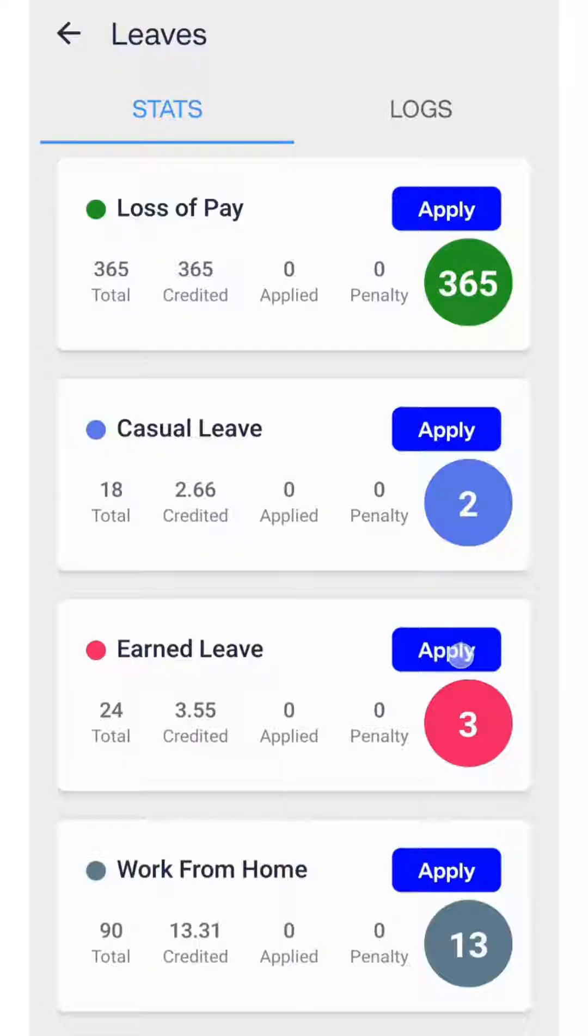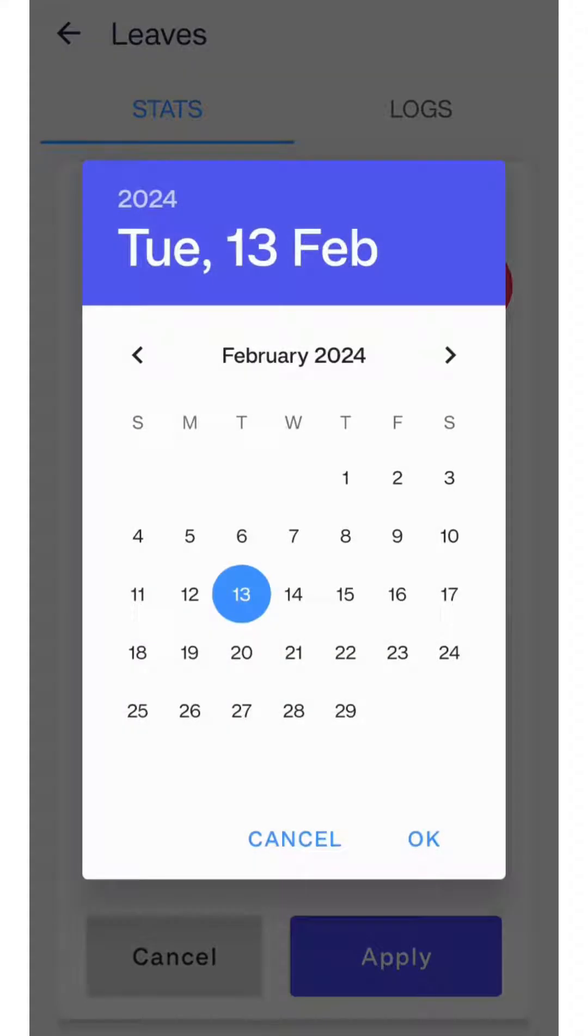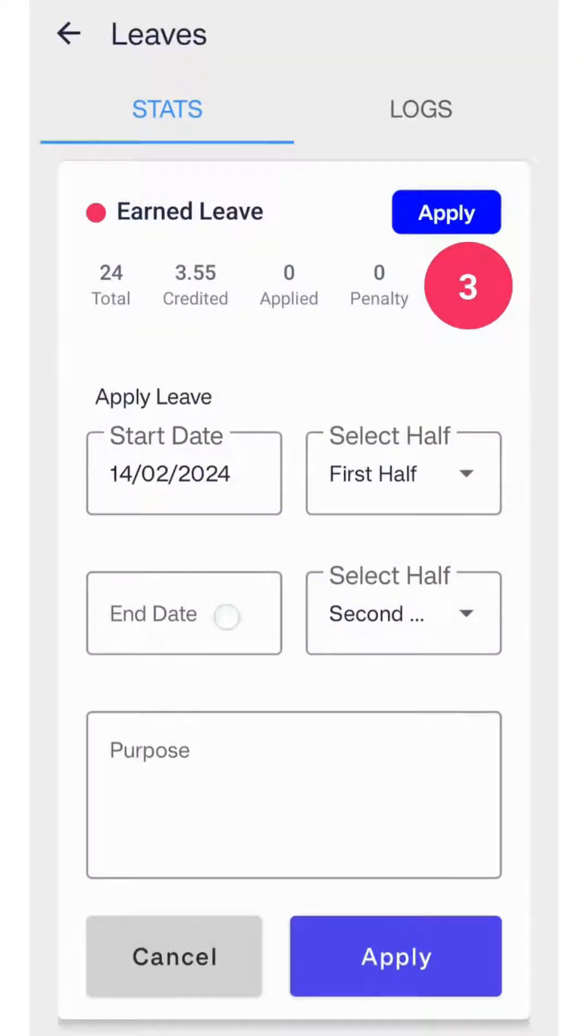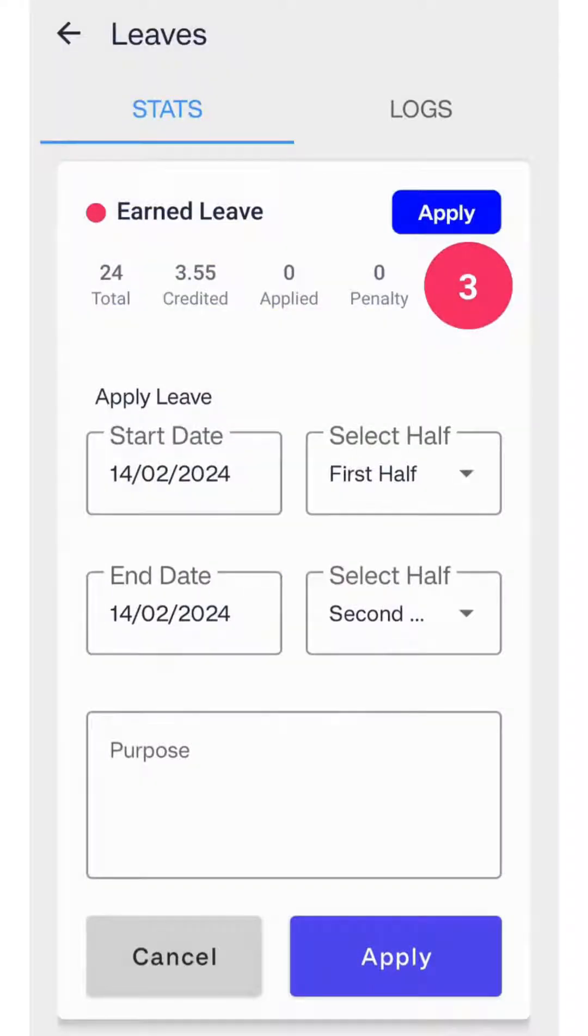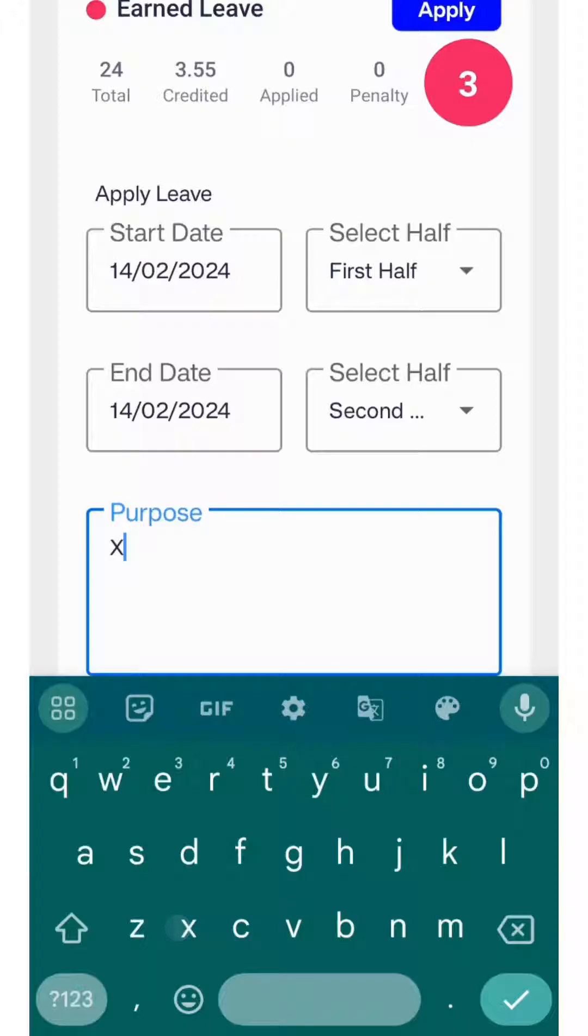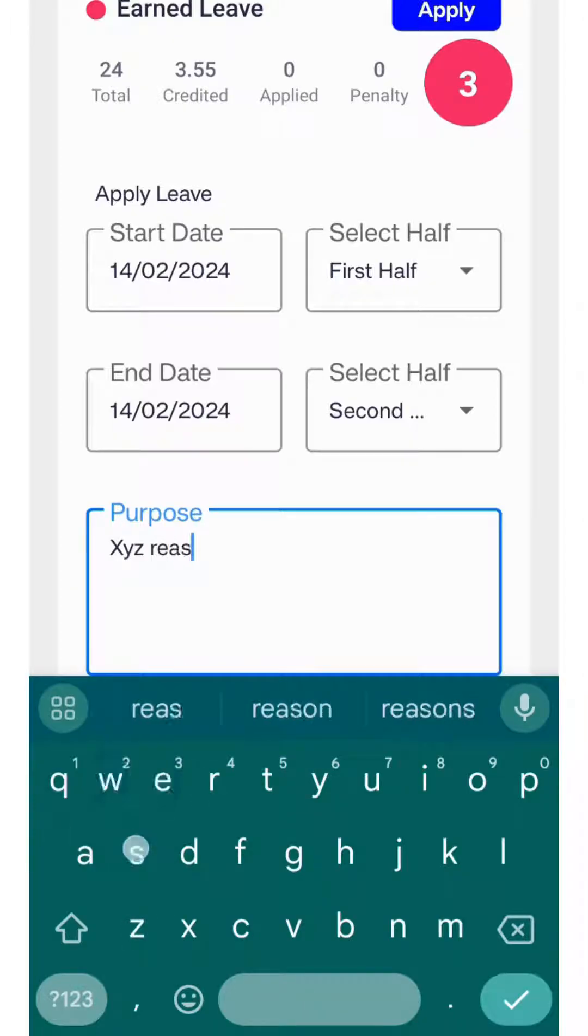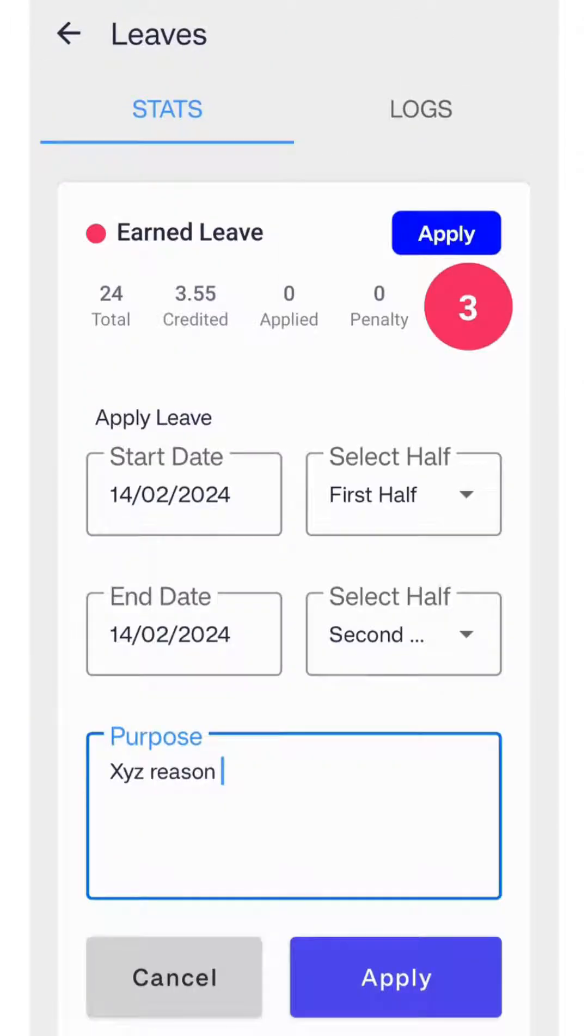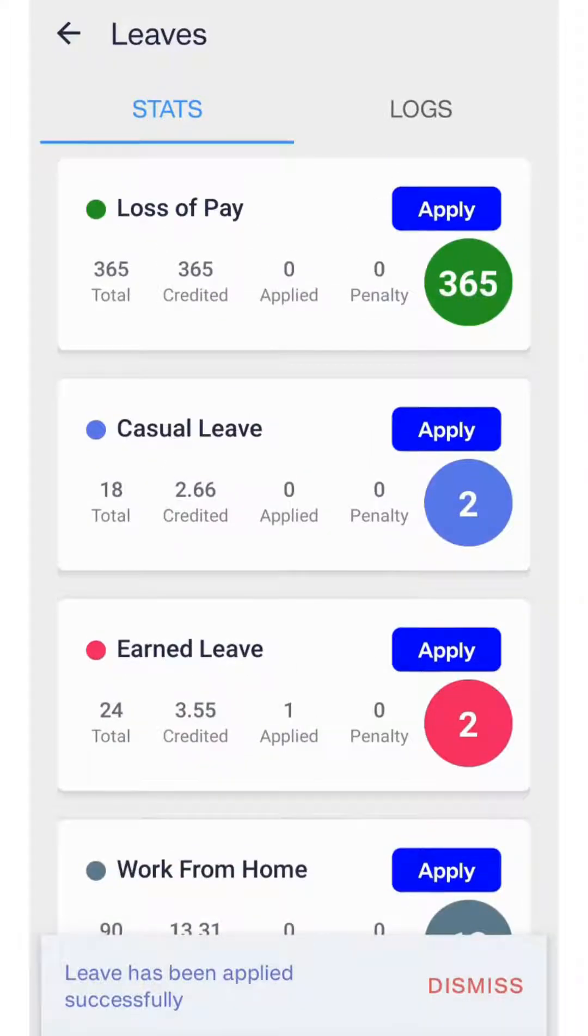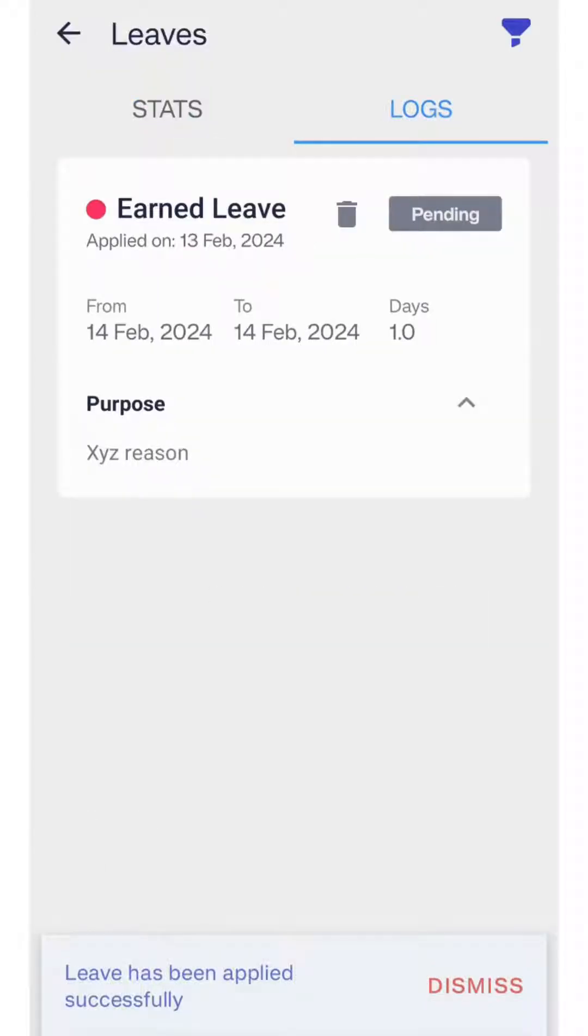To apply for leave, click on any leave type and select the start and end dates. Mention the purpose of your leave. Click apply, and the admin will be able to accept or decline your request.